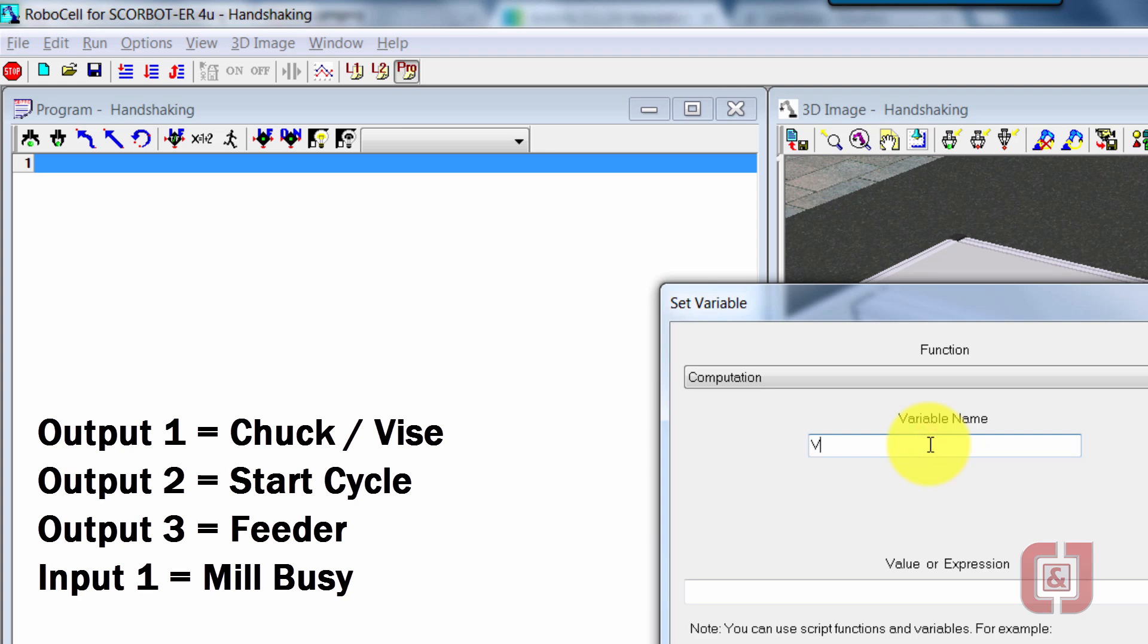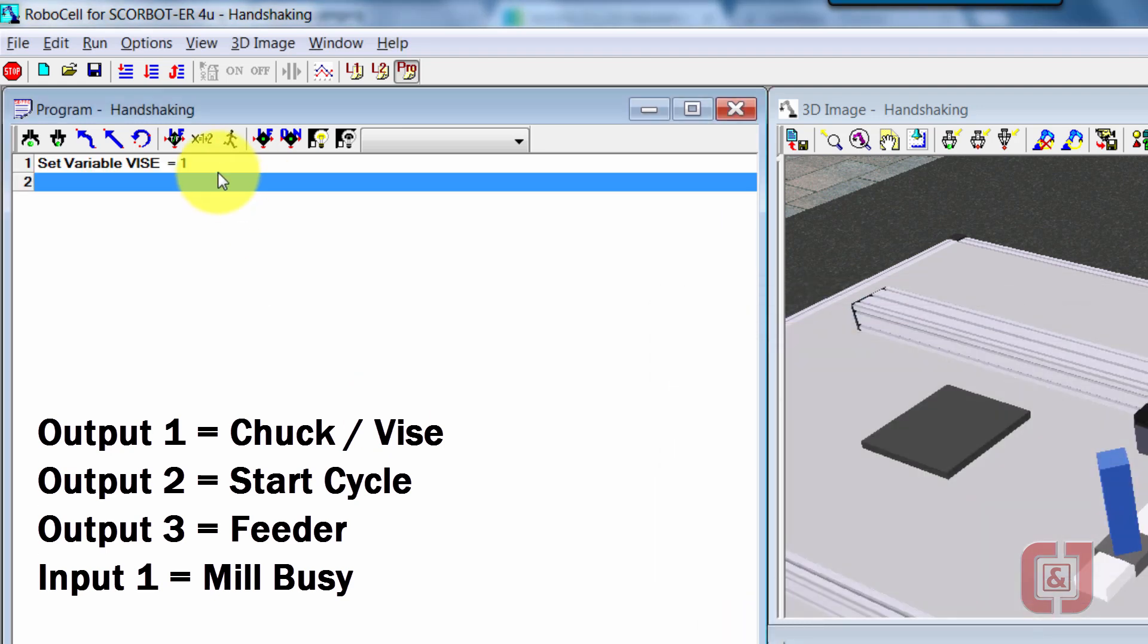The really cool part is I can now type in the word vice and vice equals one. So now every time I type the word vice, it will replace that with the number one. So that's really cool.